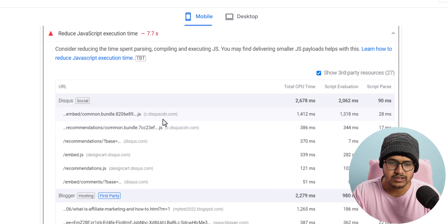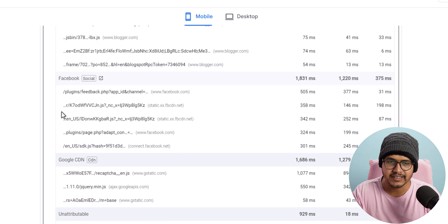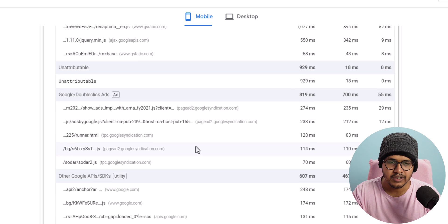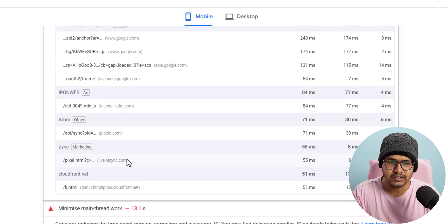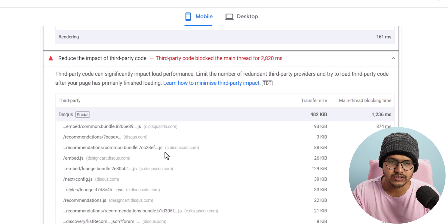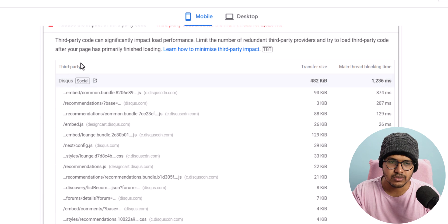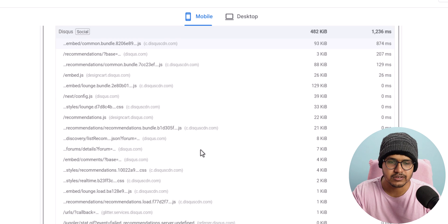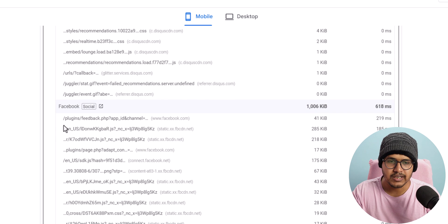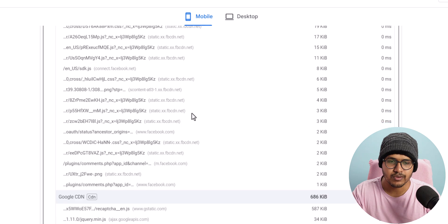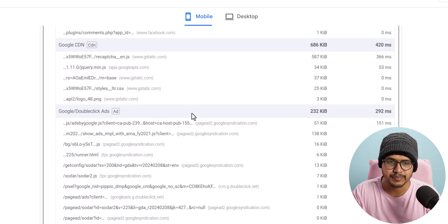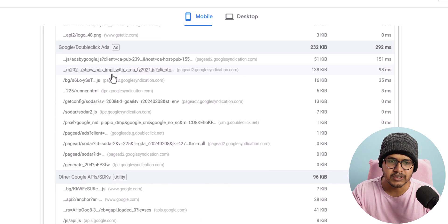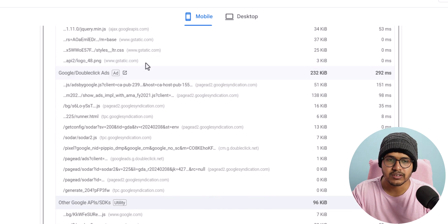When you check this you will see two main things: one is the Disqus comment system, and again there is this Facebook code showing up, and then you have the AdSense related issues. In the 'reduce impact of third party code' section you will also see this Disqus comment system.